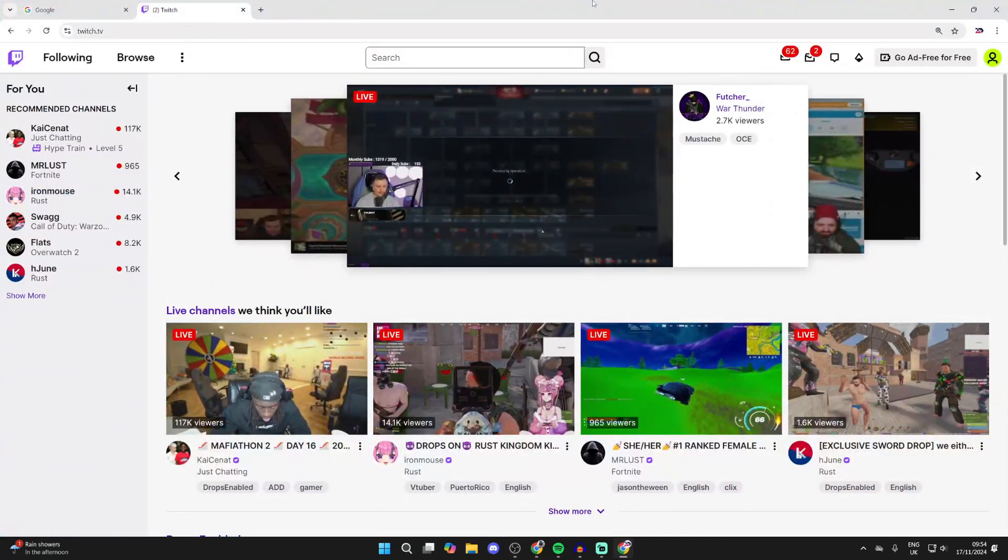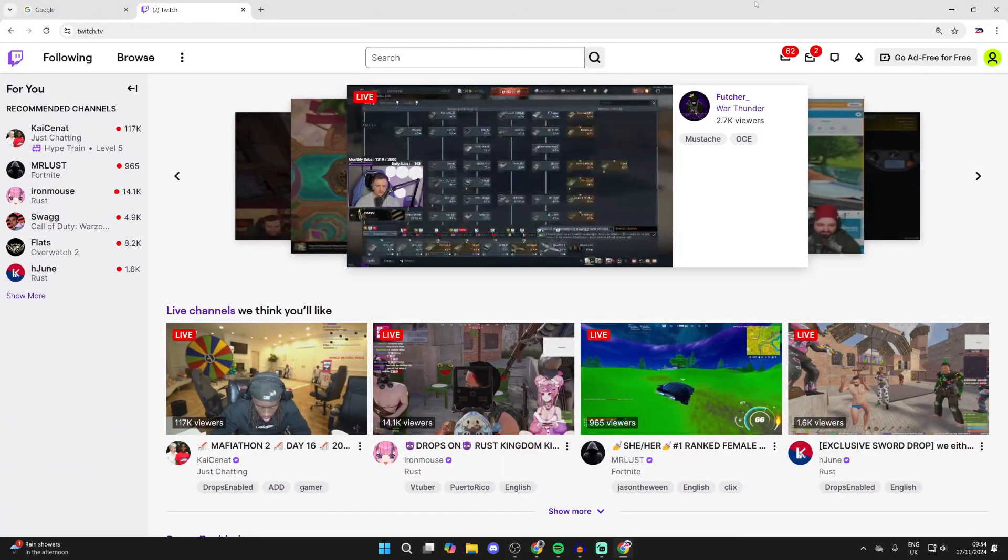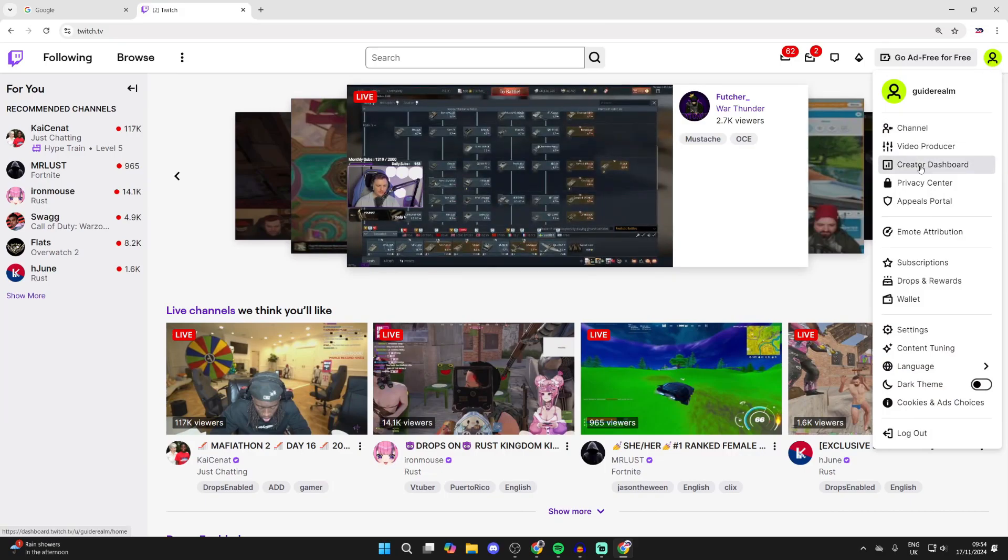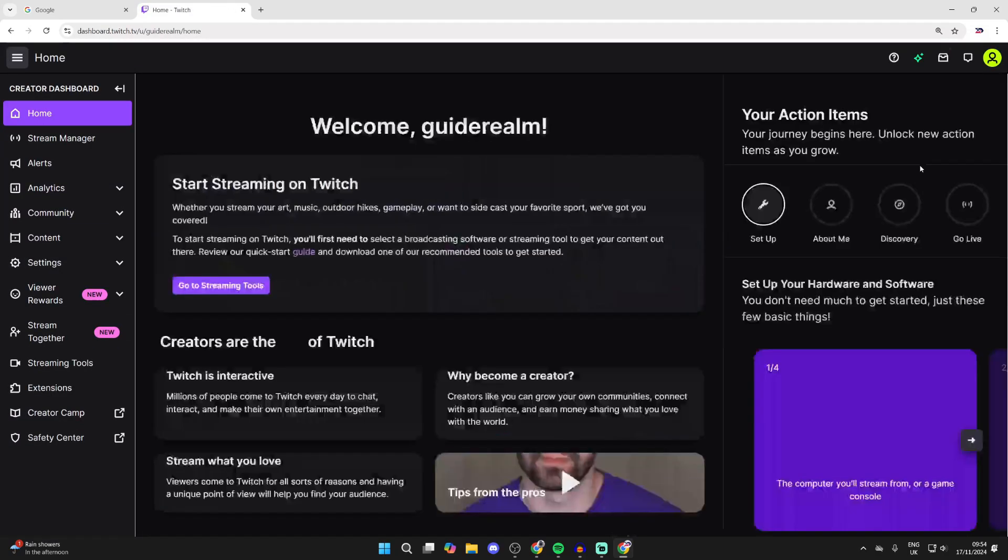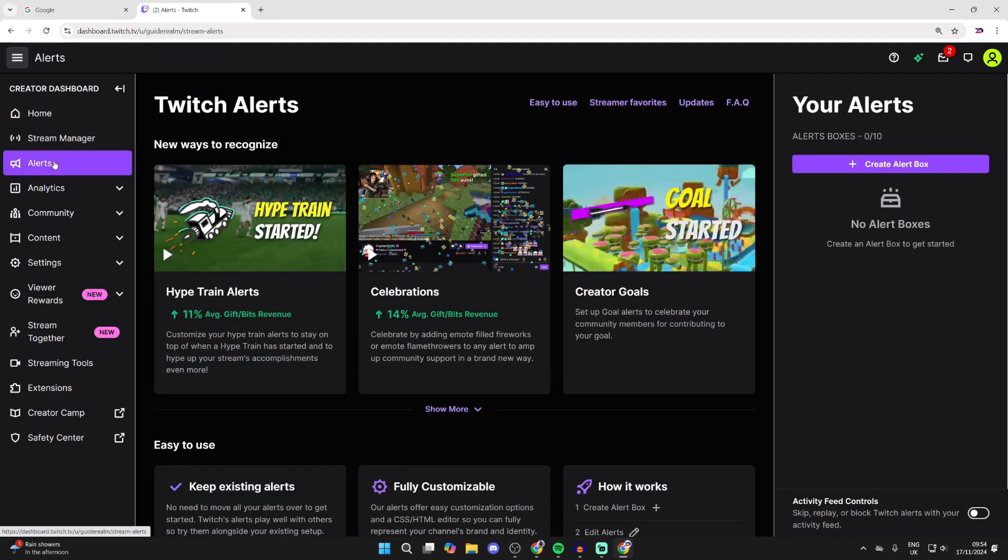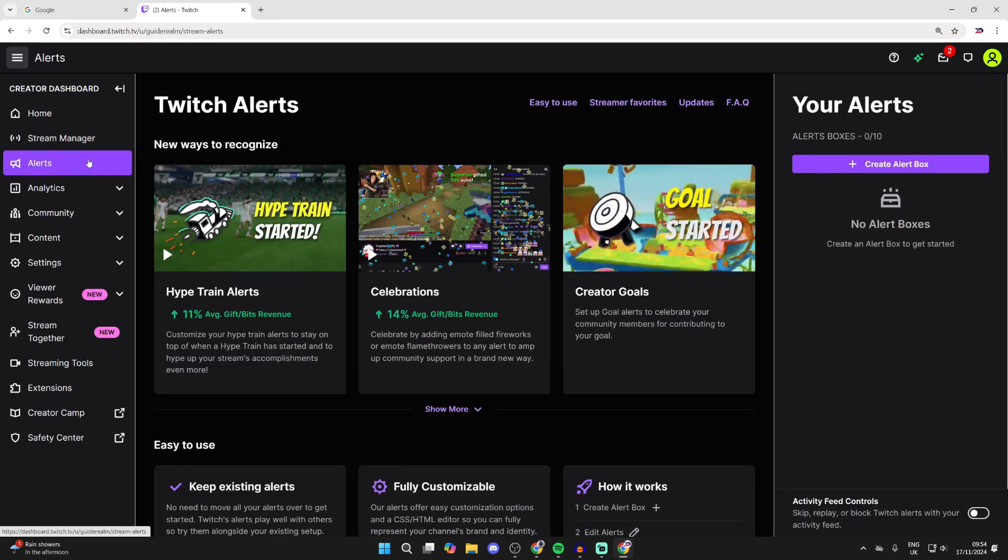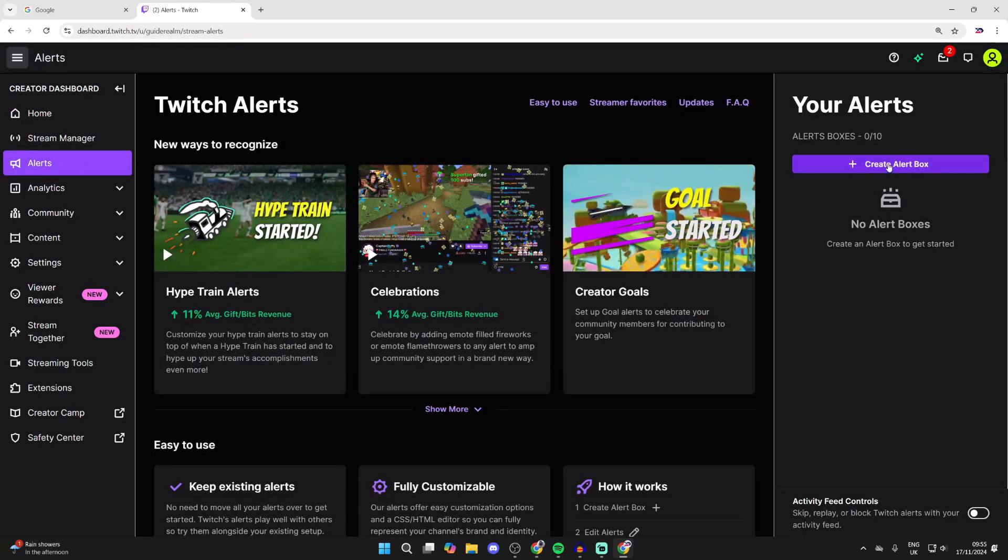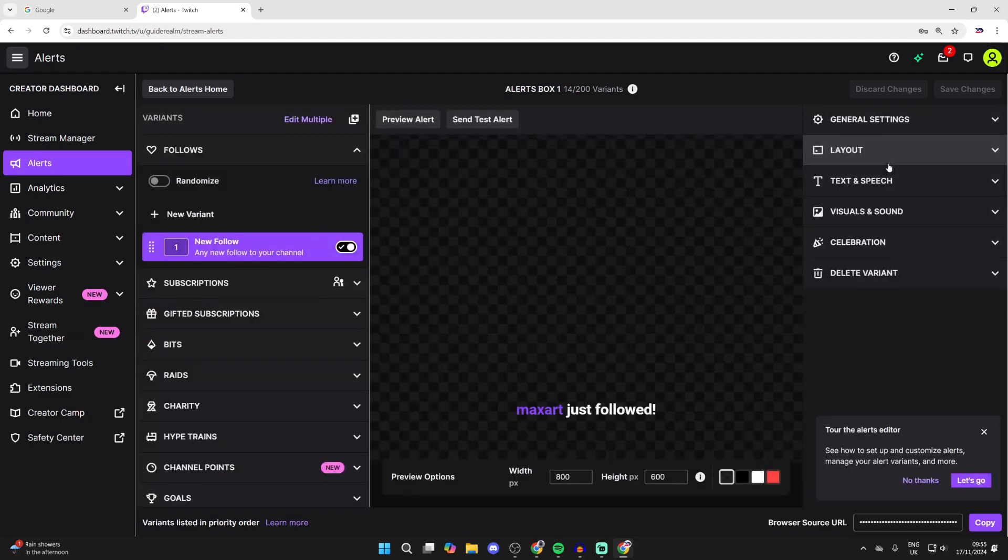What we need to do is head to the Twitch site, make sure you're signed in, and go to the top right and click on your profile icon and click on Creator Dashboard. Then go over to the left and select Alerts, go over to the right, and you can click on Create Alert Box.